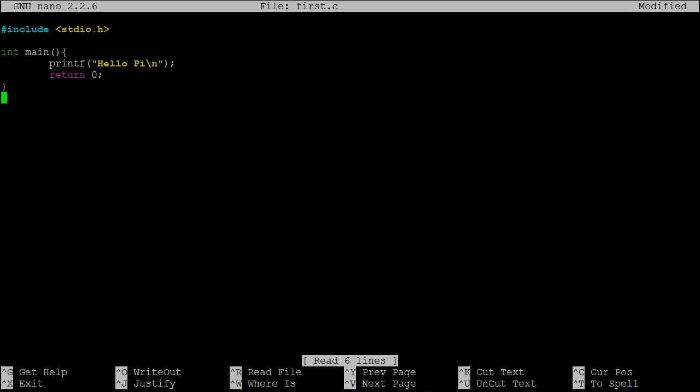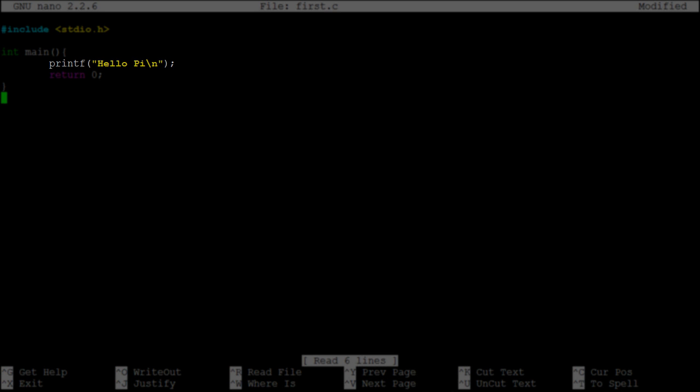Now this program only does one thing, and that is it prints hello pi to the terminal. printf is a function that will print what is between the parentheses. We use quotation marks to indicate that we are printing a string of text. Backslash n is an escape sequence which makes a new line of text. Essentially, it's as if enter is pressed at the end of the string.